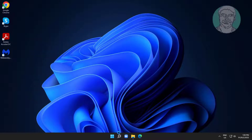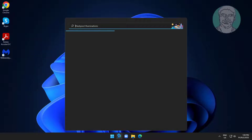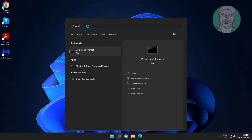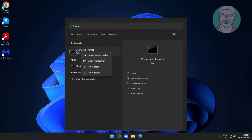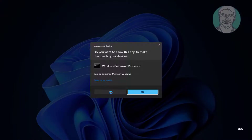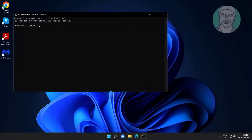Type cmd in the Windows search bar, right-click and run as administrator. Type gcc space minus minus version to verify the installation.